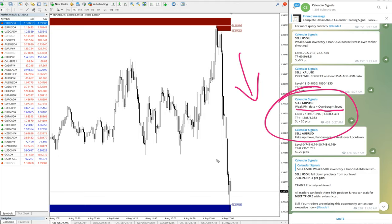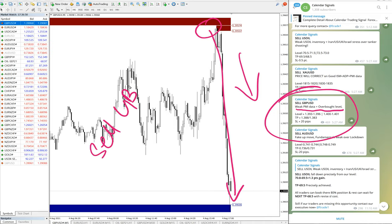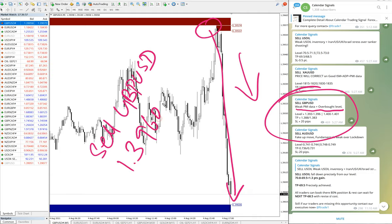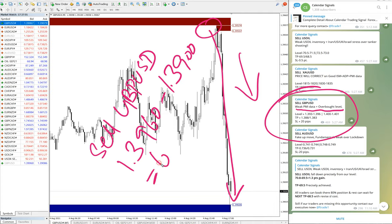So GBP/USD moved from here till in the downtrend. Sell GBP/USD moved from 1.3960 till 1.3900, which is 60 pips gain.